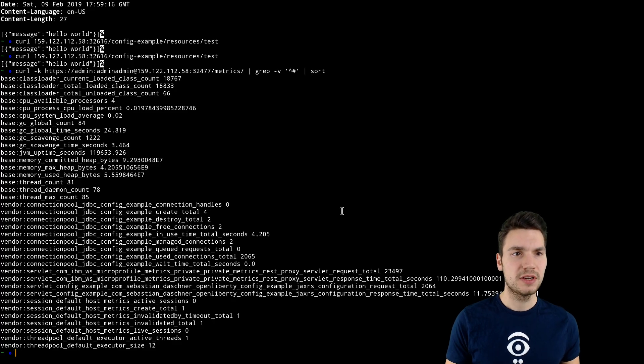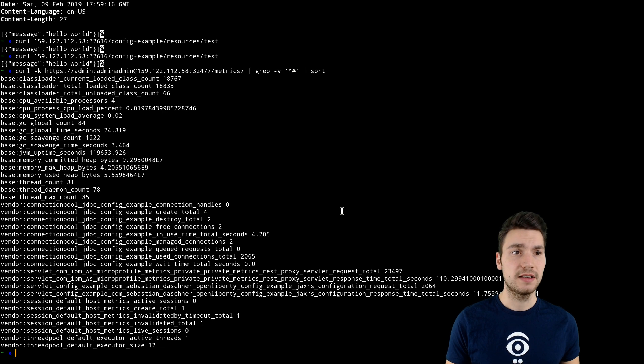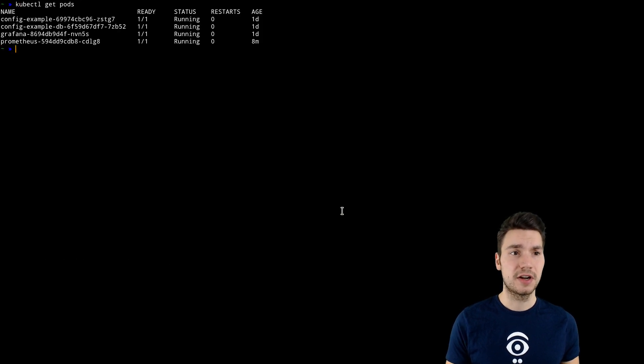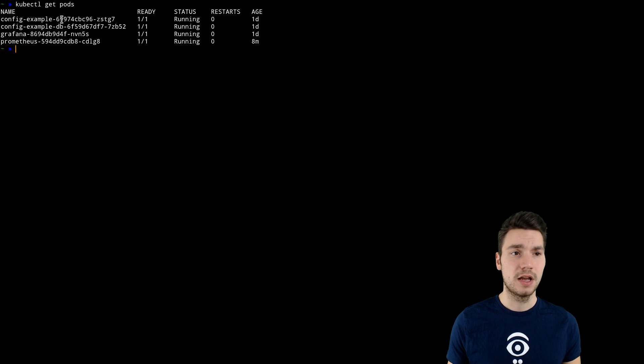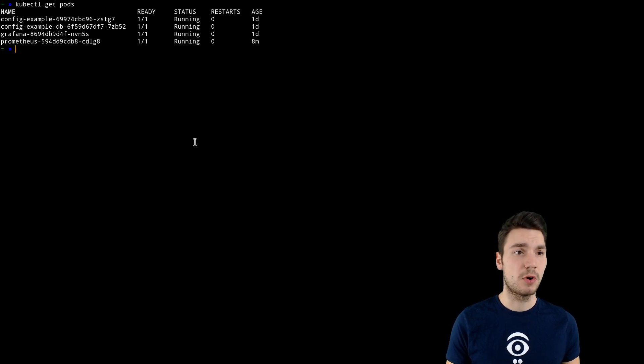And I already run that example here on a cloud-native setting. So I have a Kubernetes cluster, and I run this config example application as well as a database in a Kubernetes pod here.